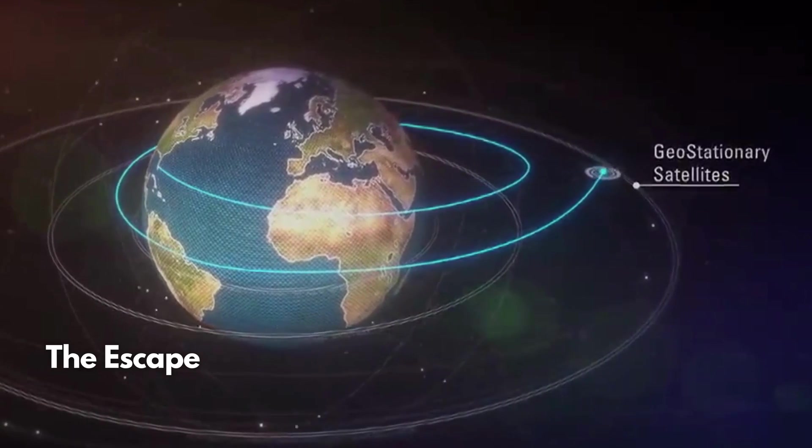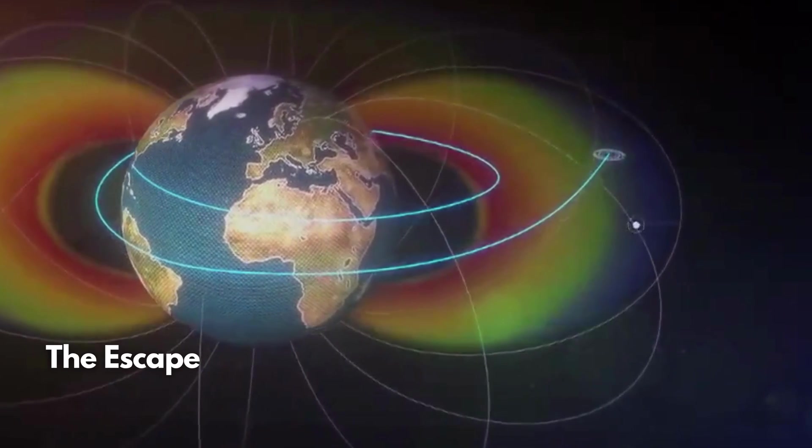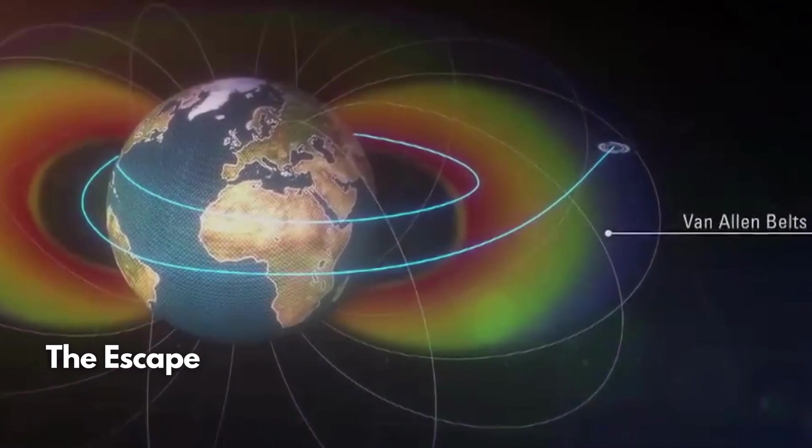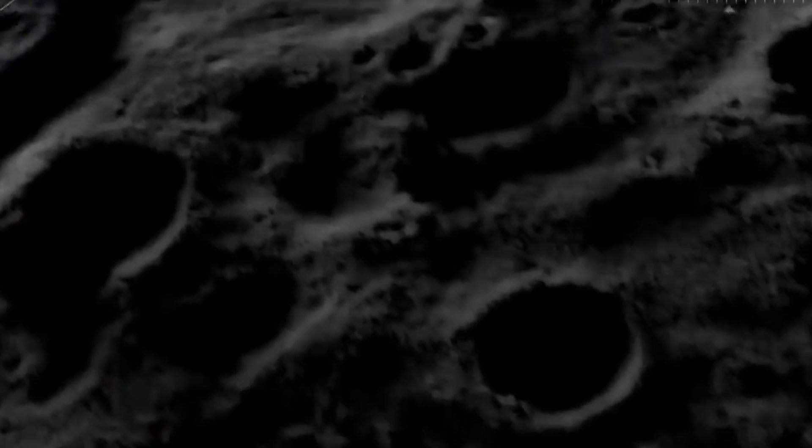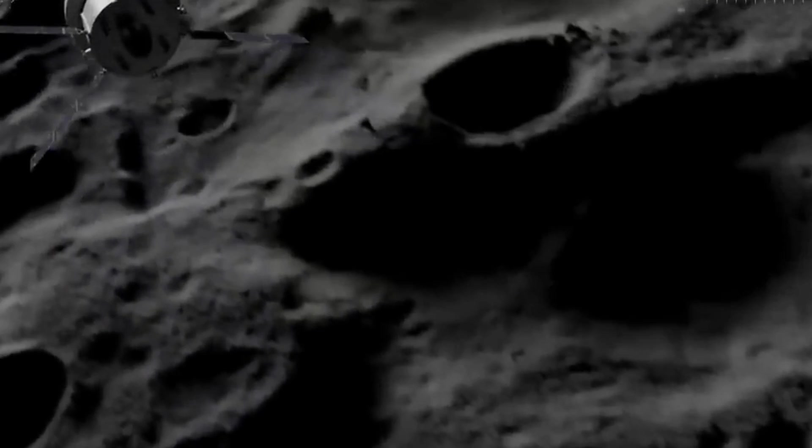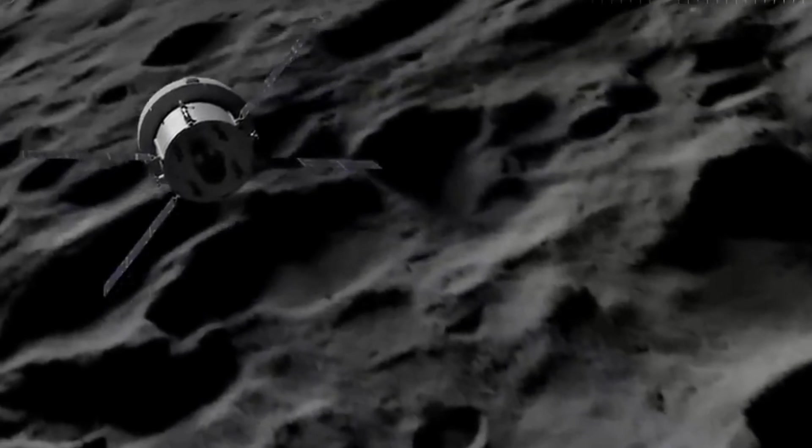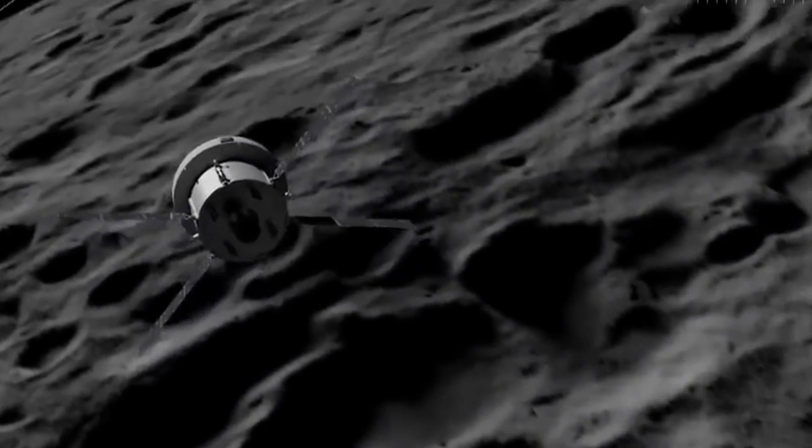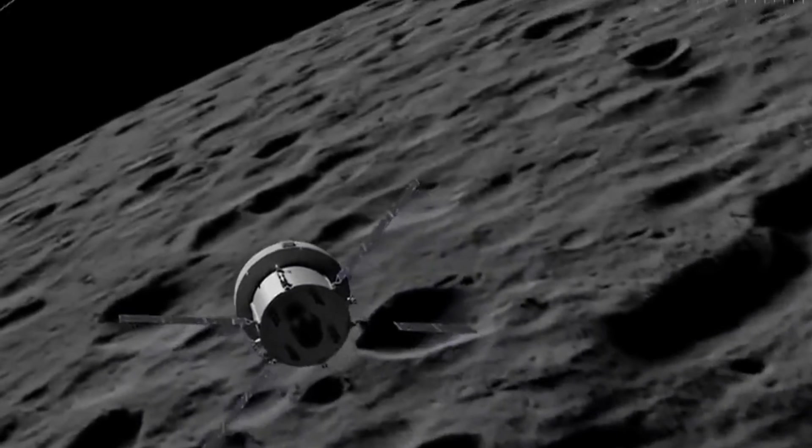The moon's gravitational force became stronger than Earth's relative to the spacecraft. On November 21, 2022, Orion lost contact with NASA while transiting the far side of the moon.